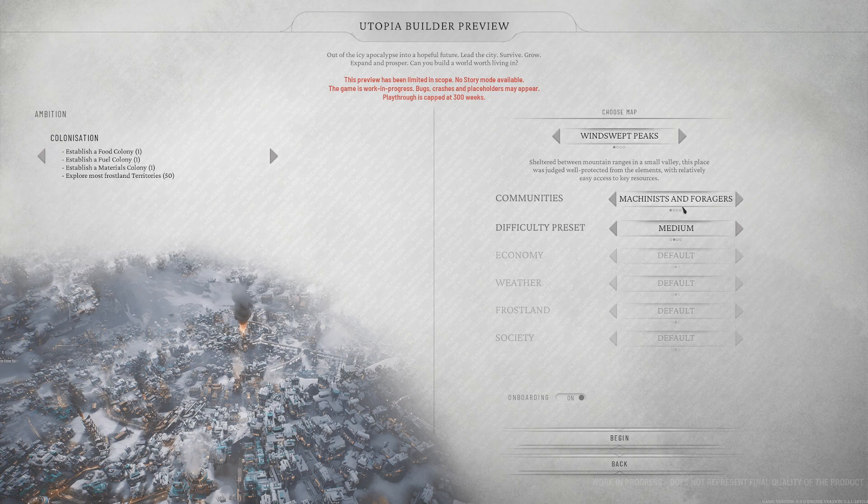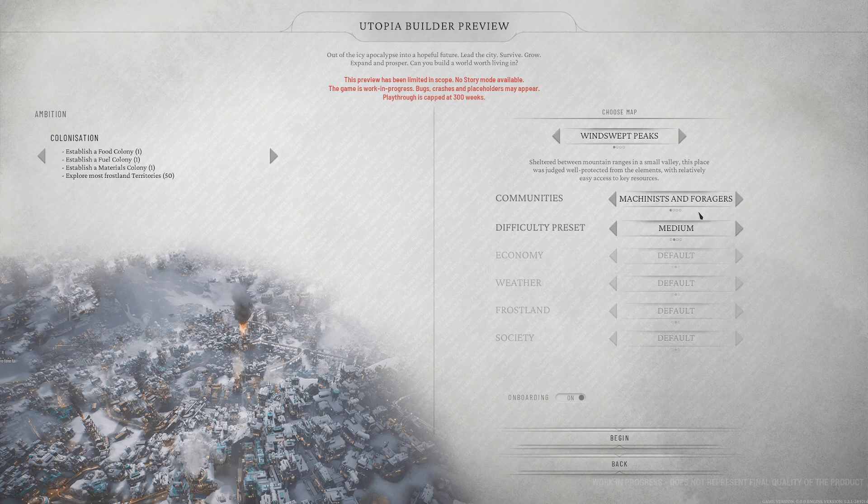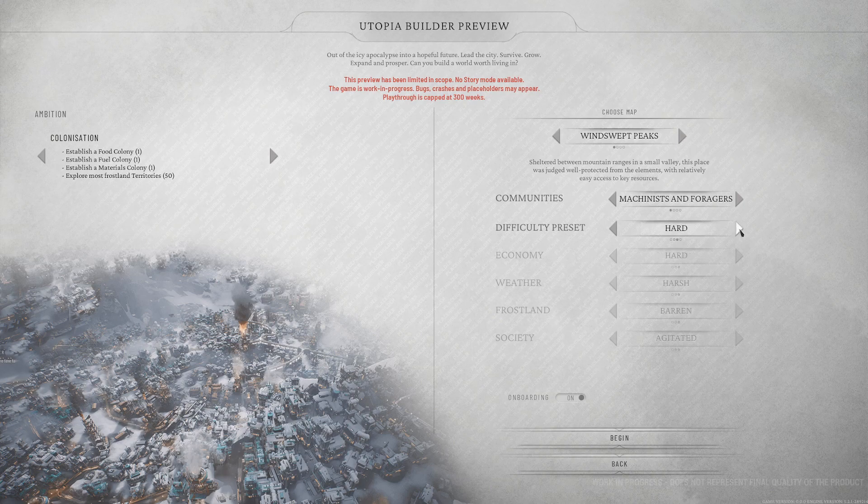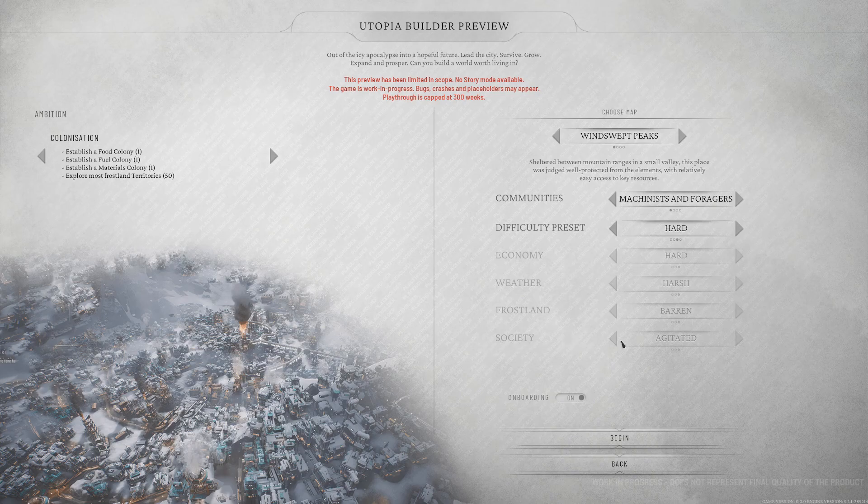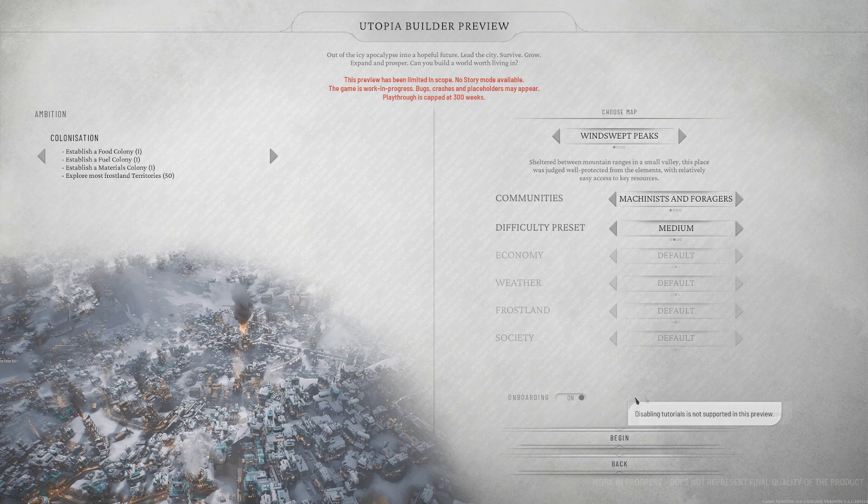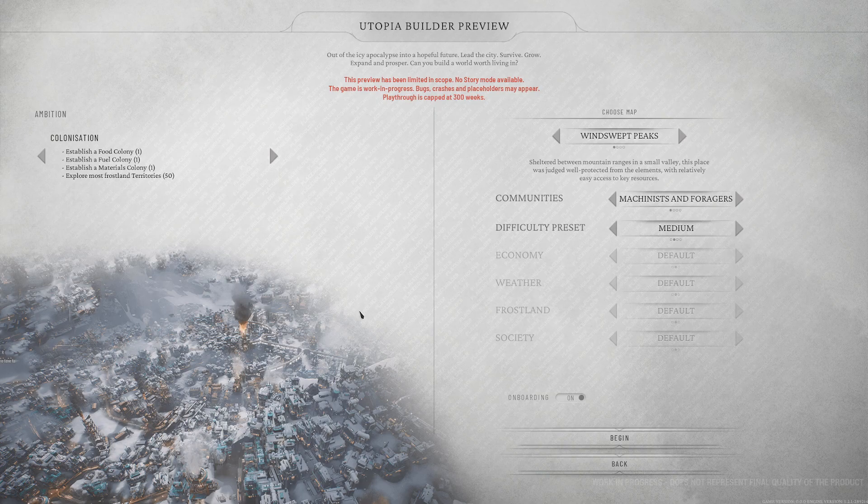And the different communities, we don't have available. Just Machinists and Foragers. And I assume only Medium is available? No, actually. We could play hard and easy. We'll do Medium. What does that change? Hard, Harsh, Barren, and Agitated. Economy, Weather, Frostland, and Society. Yeah. We'll just go Medium on all the things.